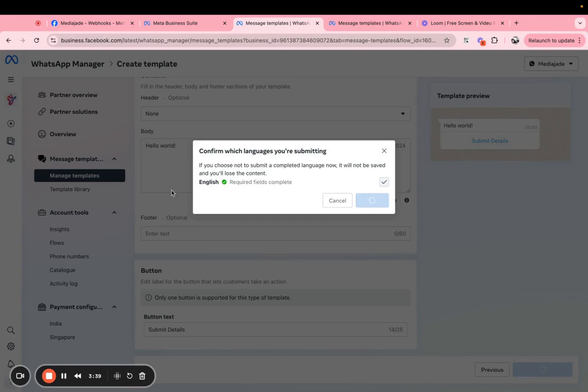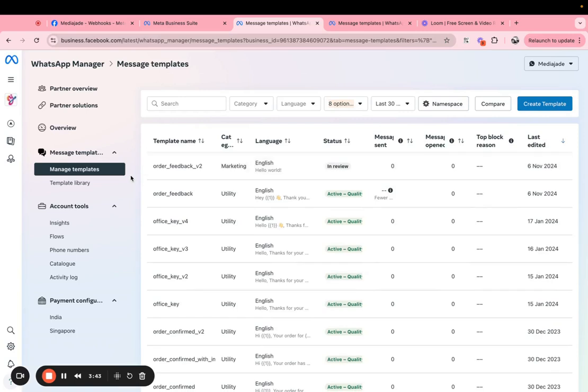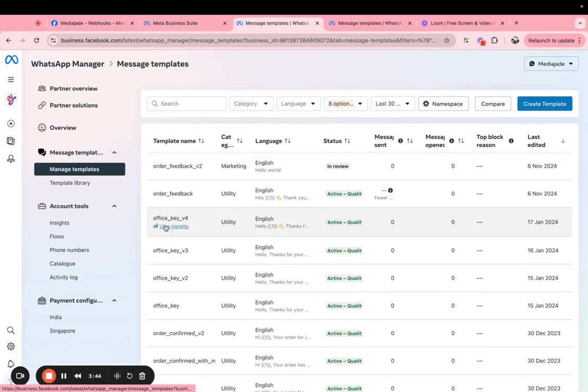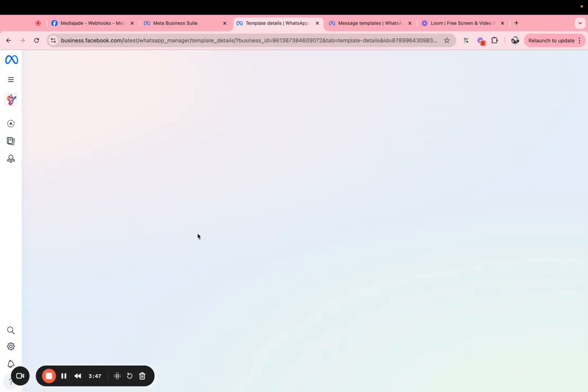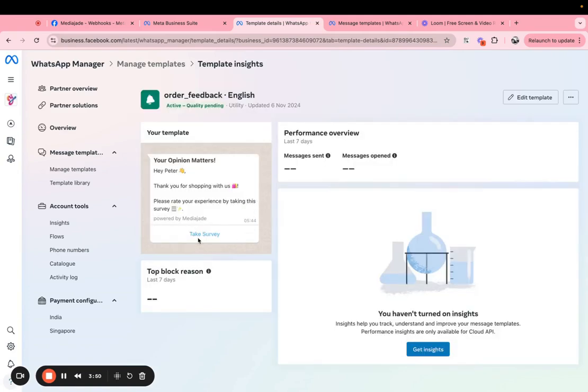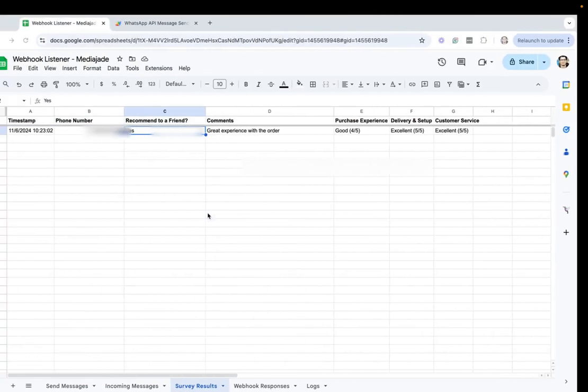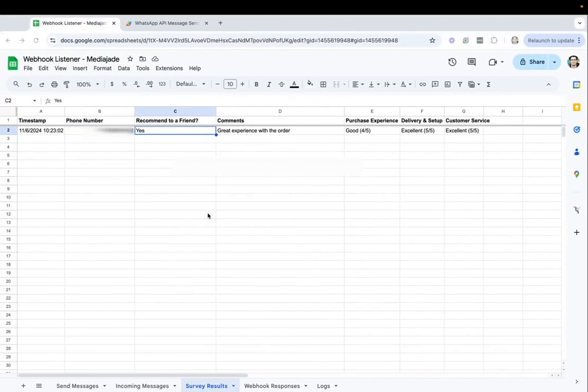Once it is approved then you will have the use this flow to send out messages. So in this case we already have this template that's approved and that's also attached to a flow. So this is the one that we used. Now what we have done here is because we wanted to use Google Sheet as the integrated platform.